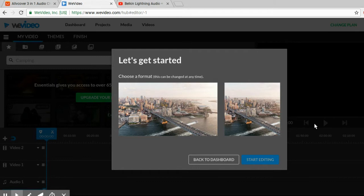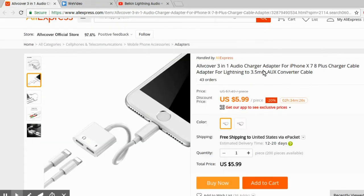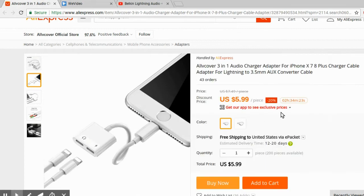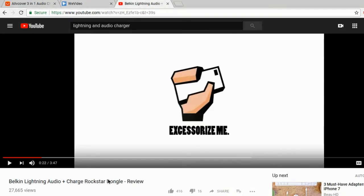First you're going to need to find a product. Let's say I want to sell this — Apple should have made this a long time ago. It's like audio and charging at the same time, and it's great. I want to sell this, okay? So I go over to YouTube and I find a video that features my product.